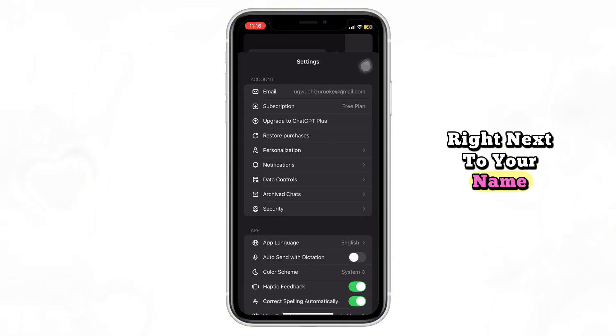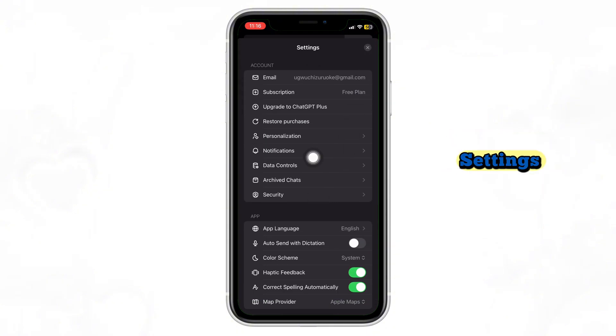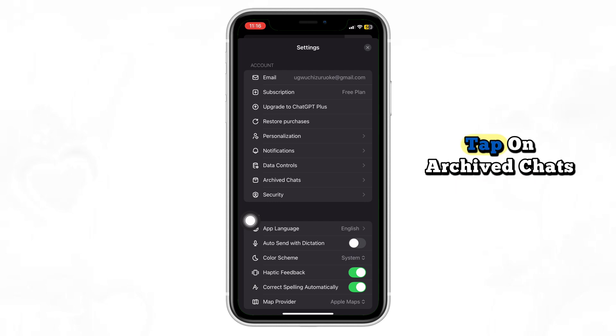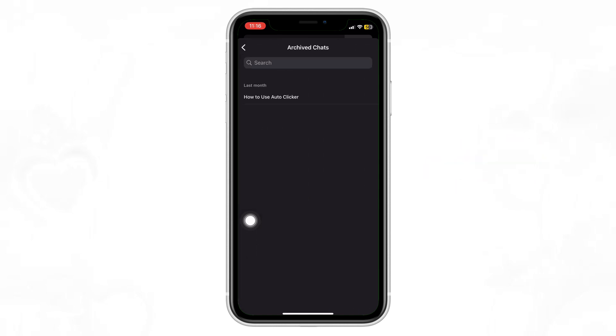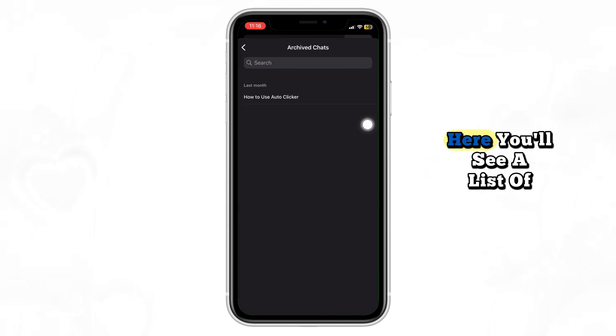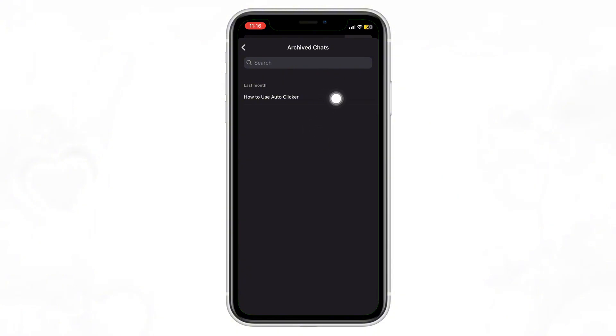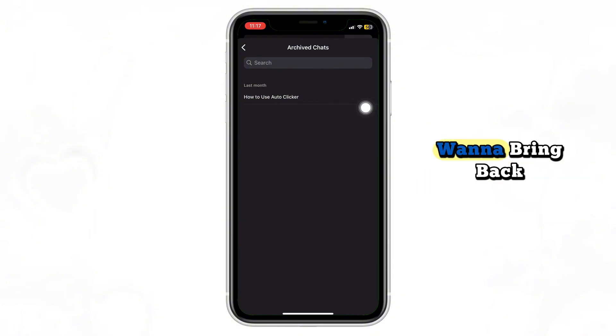In the settings menu, find and tap on Archived Chats. Here you'll see a list of all the chats you've archived. Now tap on any conversation you want to bring back.